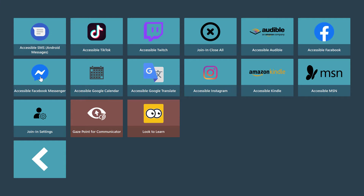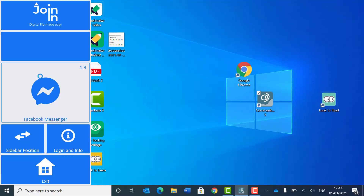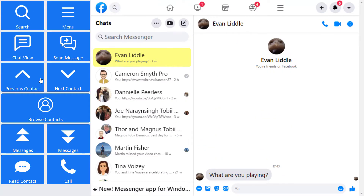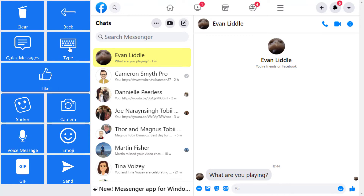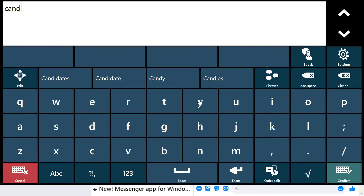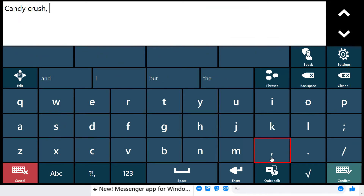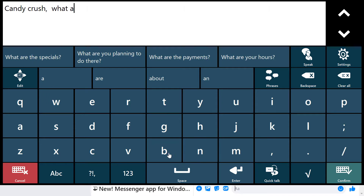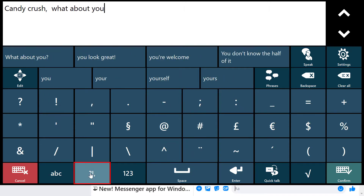My son and I often message each other while we're gaming, so I'm going to call up Facebook Messenger and see if he's been in touch. I can see he has indeed asked what are you playing, so I can type a response to him. This will call up whatever my preferred Communicator 5 keyboard is, and I can answer: Candy Crush, what about you?